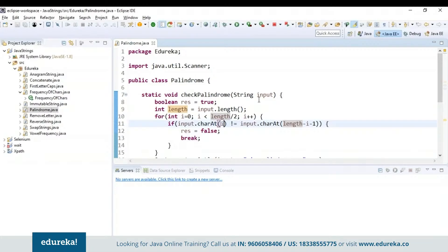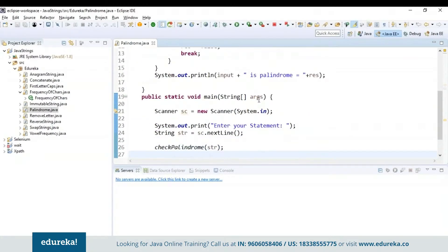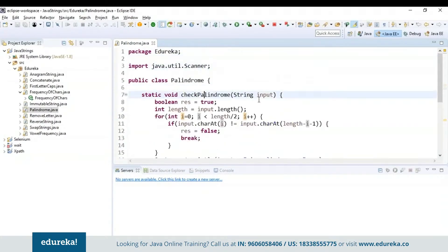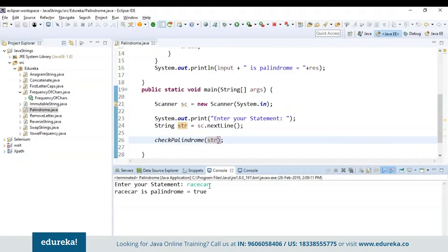The next program is: write a program in Java to check if the given string is an anagram or not. An anagram is a word or phrase formed by rearranging the letters of a different word or phrase, typically using all the original letters exactly once. For example, when you have the word 'listen', by using all its letters just once you can make another word like 'silent'. Let's see how to do that with the help of code.